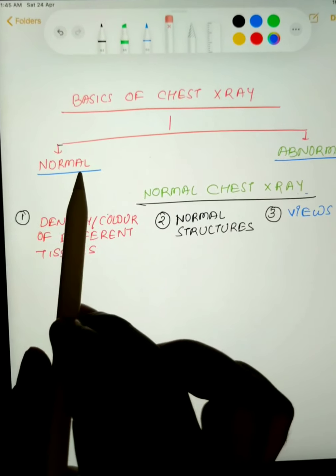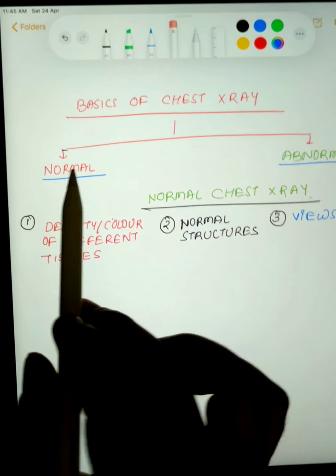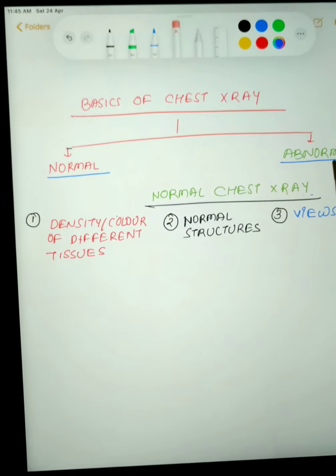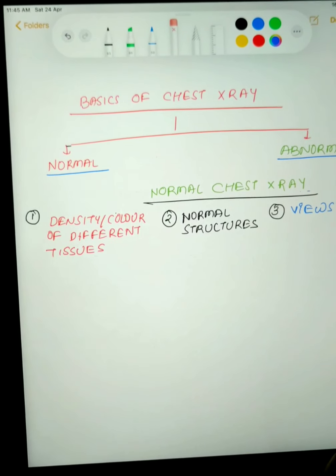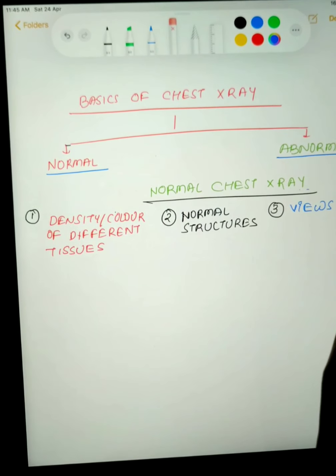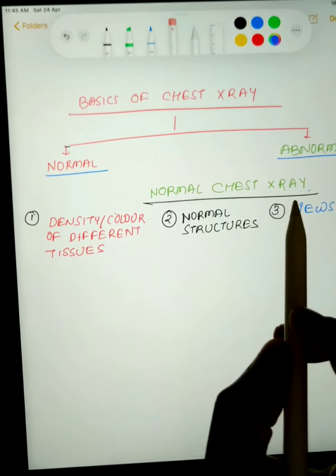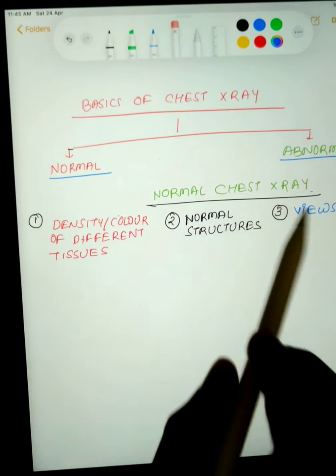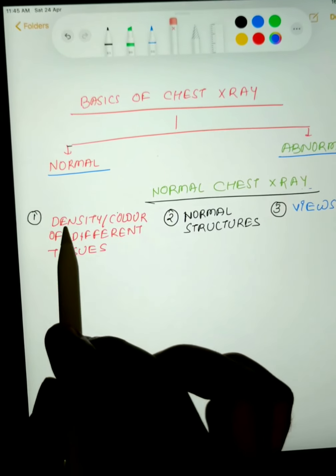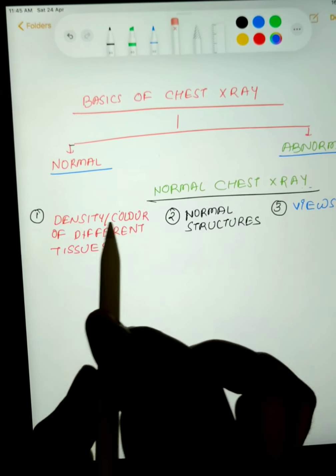Hello friends, today we will learn about basics of chest X-ray. First we will learn what is the normal chest X-ray, and then we will see the different kinds of abnormal chest X-rays.